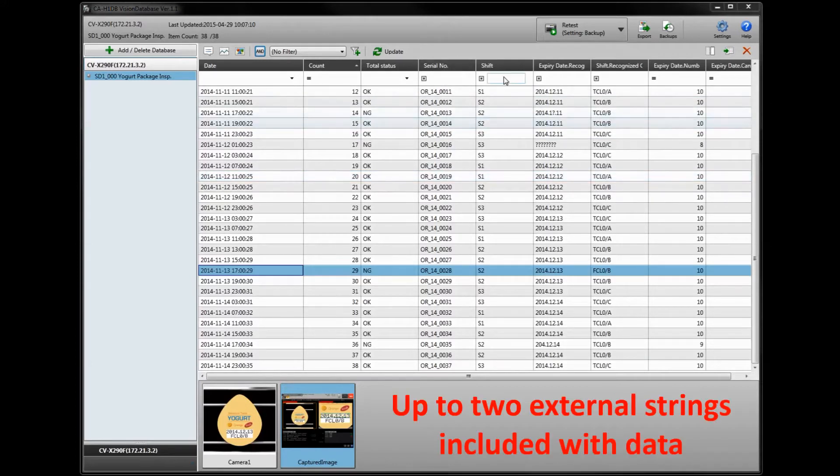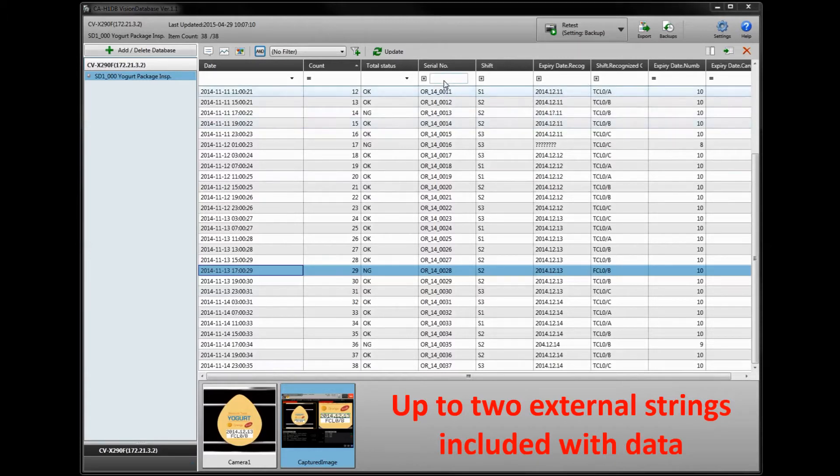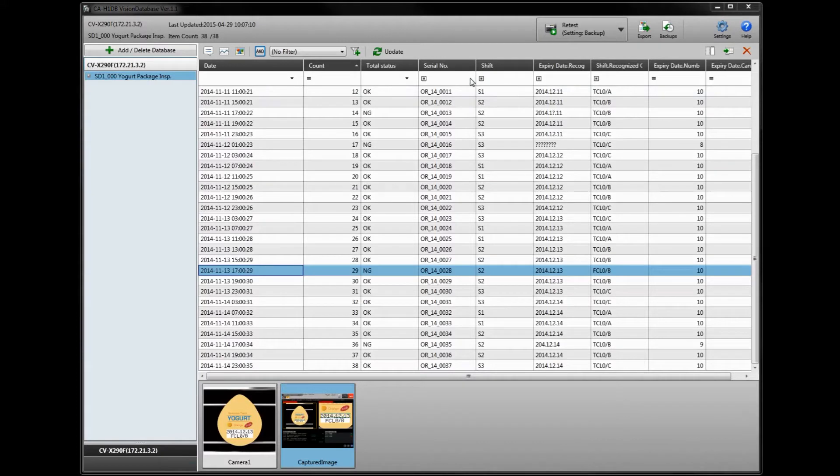You can include up to two external data strings that are sent in, for example from a barcode reader or PLC representing maybe a shift number or serial number, and that can be included with the regular vision inspection results.